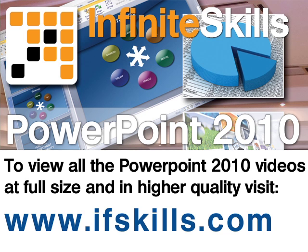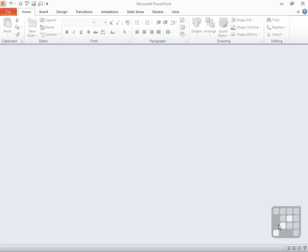This video is just a short extract from the entire course. If you wish to see all of the videos from this series at higher quality and in far larger screen size, head over to ifskills.com.